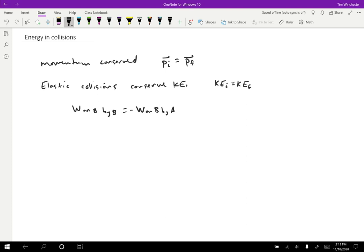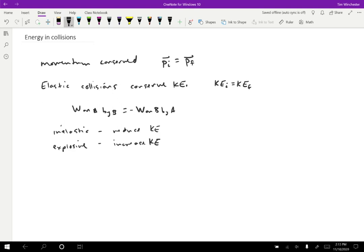So other types of collisions don't conserve kinetic energy. We could have inelastic collisions, which reduce the kinetic energy, or explosive, which increase the kinetic energy. But for an elastic collision, we can treat the kinetic energy as being conserved.